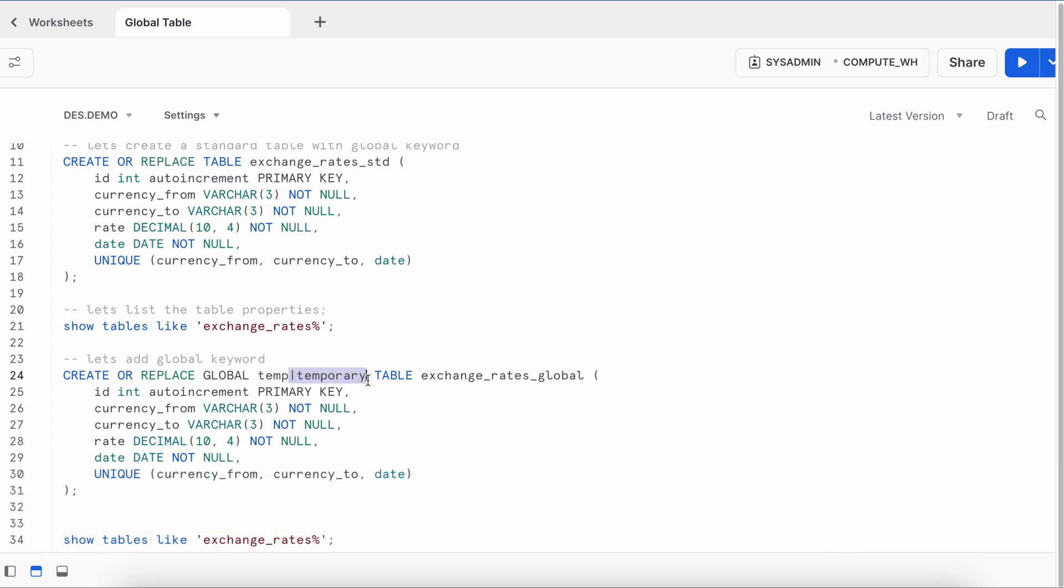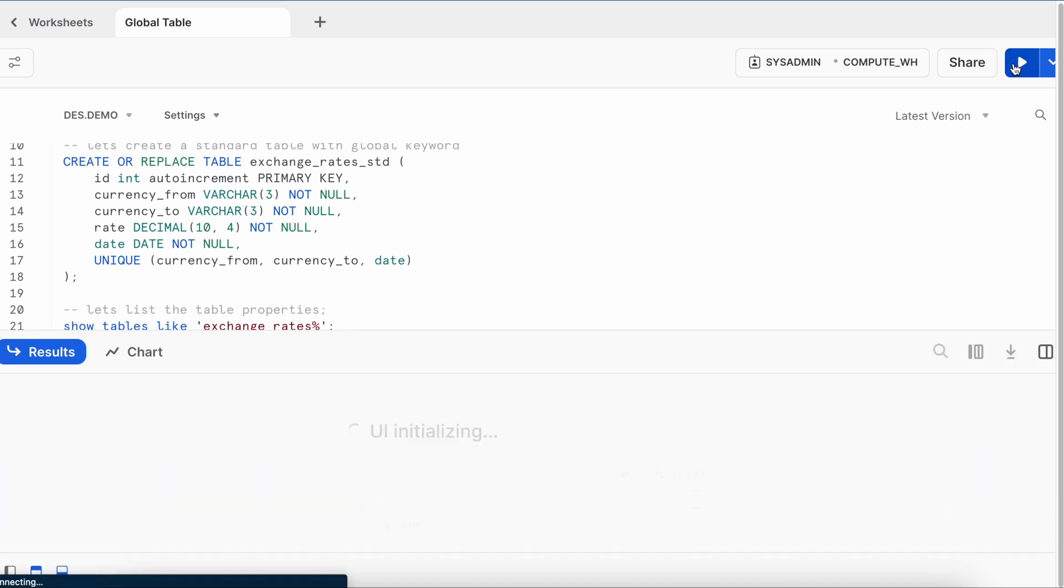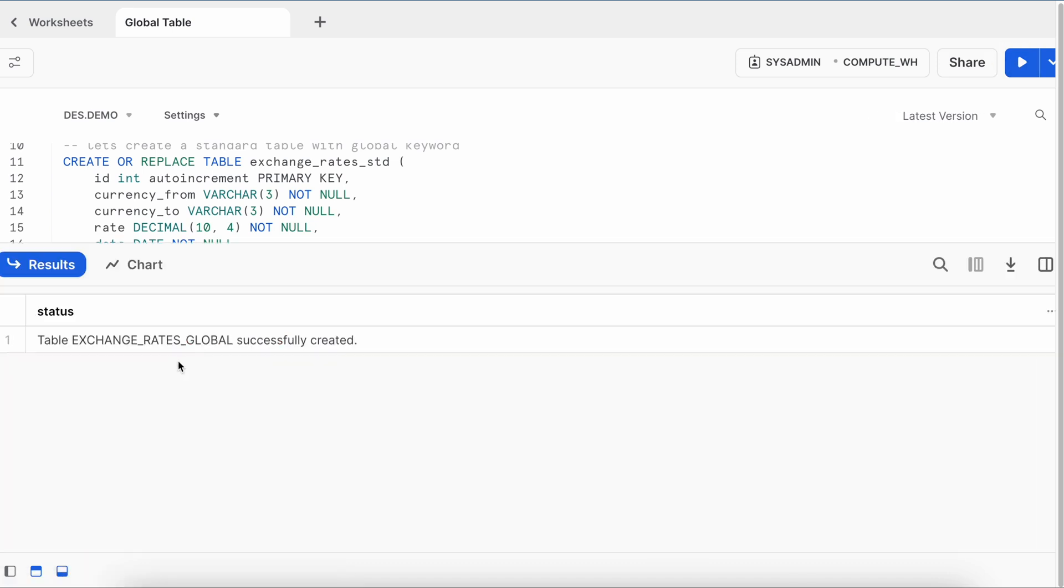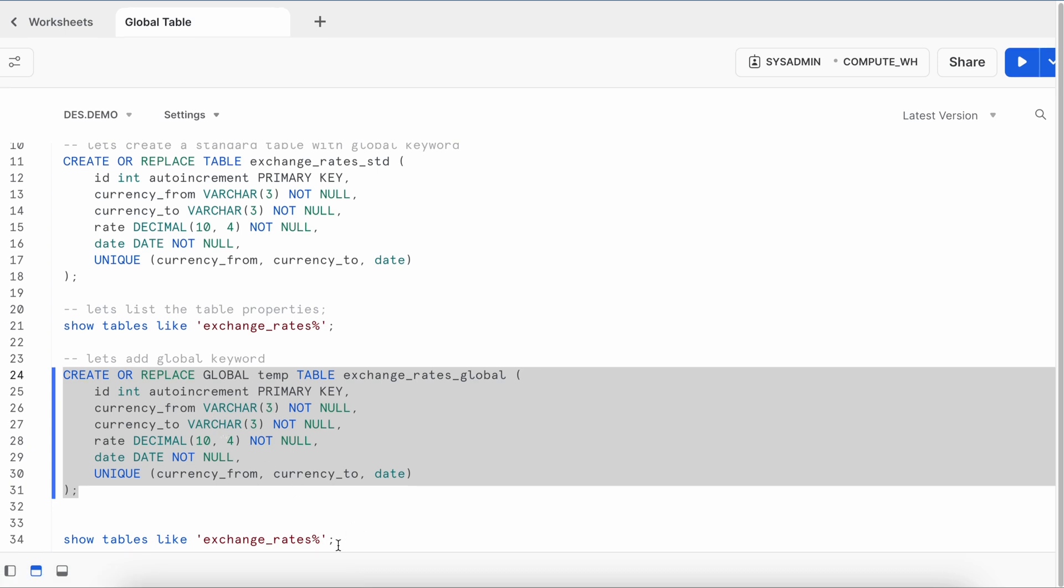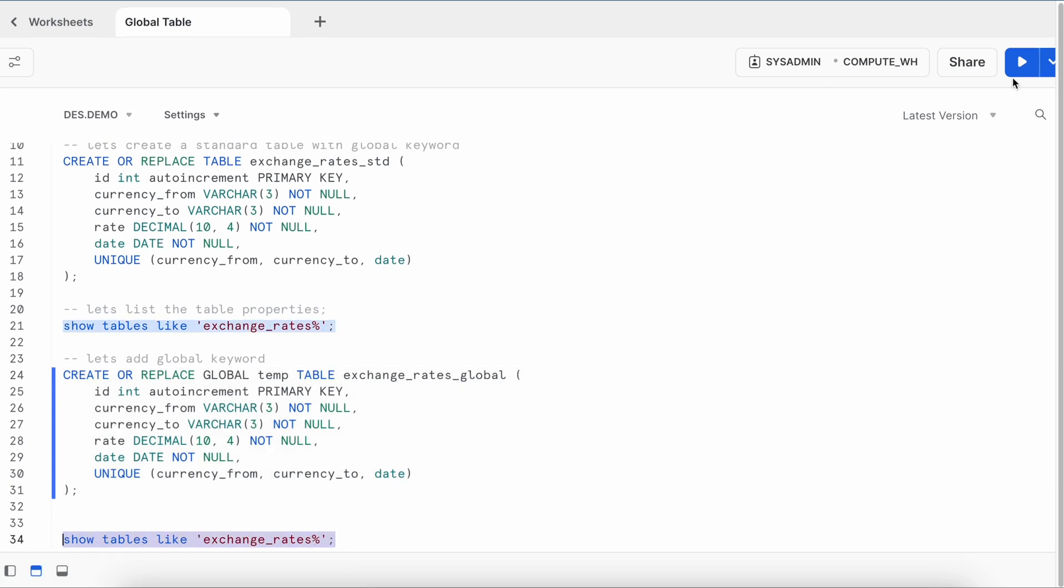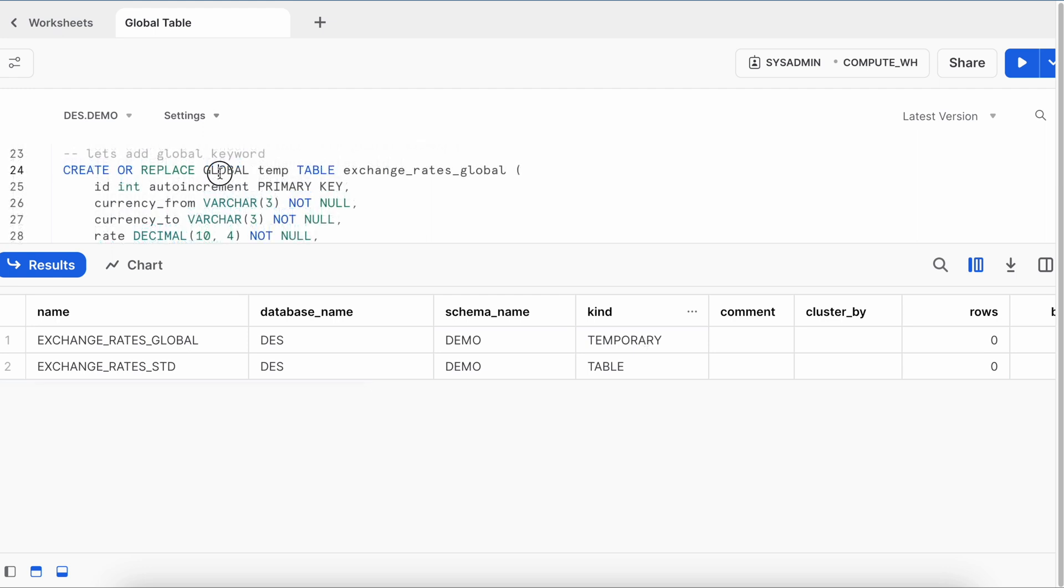Let's try doing that. So my exchange rate table is created with classifier global. Now what does it mean? Let me run this show command. If you see the result on the screen, the second table is the standard table and the first table is a global table. And if you look the kind column, the global table is classified as a temporary. So Snowflake supports keyword global. However, it cannot be a permanent table. It has to be a temporary table.